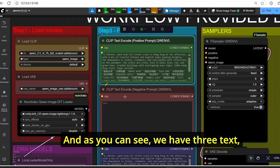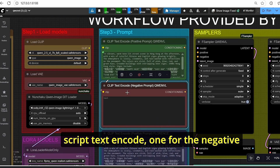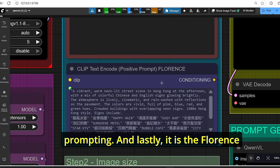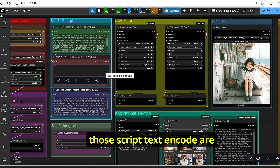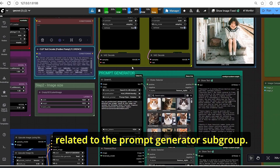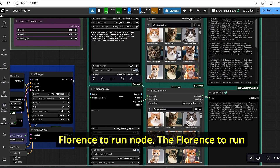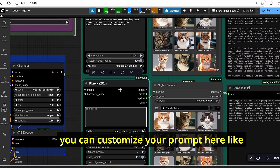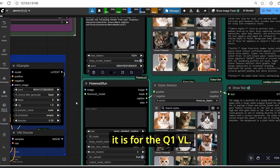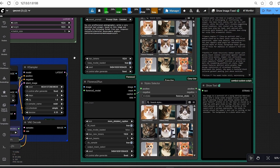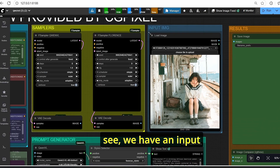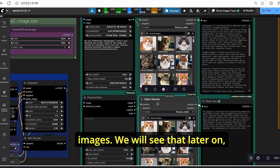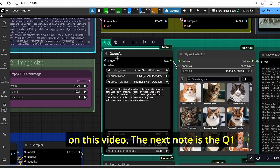For prompting, we have three CLIP text encode nodes: one for the negative input, one for the positive QenVL text prompting, and one for the Florence2 text encode. All those nodes are related to the prompt generator subgroup, which contains the QenVL node and the Florence2 node. Florence2 does the same job as QenVL but you can't customize your prompt the way you can with QenVL. There is also an input image subgroup and a style selector to change the style of the generated images.